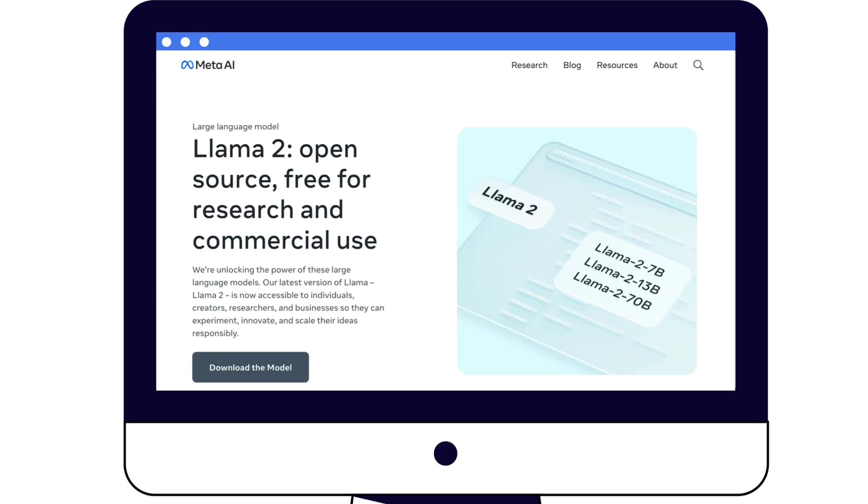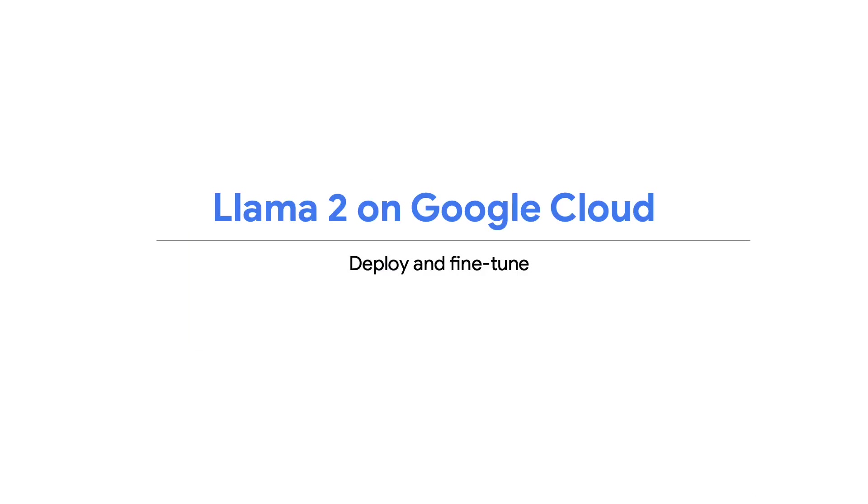What is Llama 2? Recently, Meta developed and publicly released the Llama 2 family of large language models, a collection of pre-trained and fine-tuned generative text models.